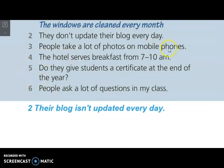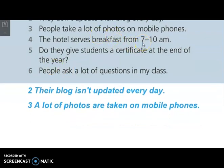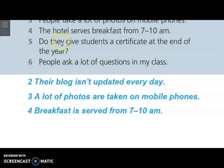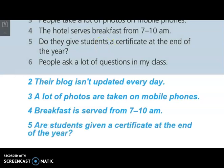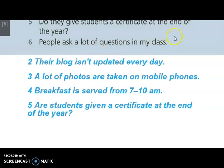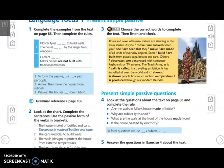Number three: people take a lot of photos on mobile phones — so a lot of photos are taken on mobile phones. Number four: the hotel serves breakfast from 7 to 8 o'clock a.m. — so breakfast is served from 7 to 8 o'clock a.m. Number five: do they give students a certificate at the end of the year? — here there is no WH word, so we ask with are: are students given a certificate at the end of the year? The last sentence: people ask a lot of questions in my class — so a lot of questions are asked in my class.